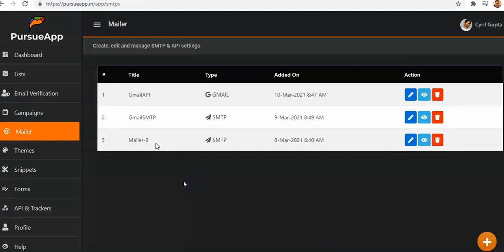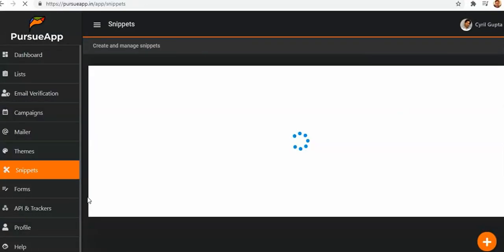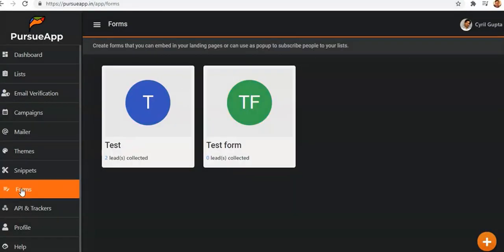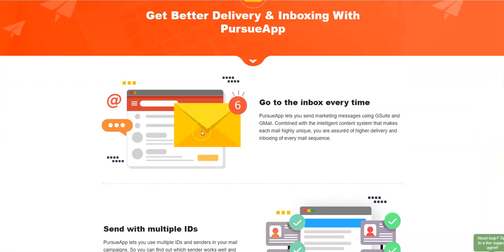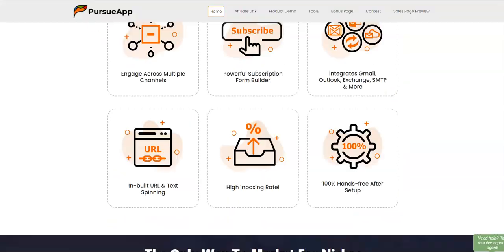Three SMTPs and APIs are available — you can add them and they're free, depending on the size of your list. PursueApp lets you send marketing messages using G Suite and Gmail combined with an intelligent content system that makes each email highly unique, ensuring high deliverability and inboxing of every email sequence. It can send via multiple IDs that track versions and sales.